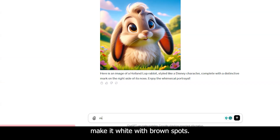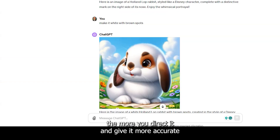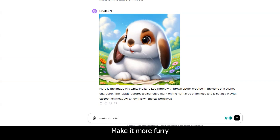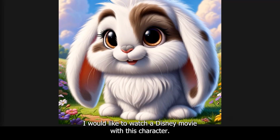So cute. Make it white with brown spots. You see? This is already more similar to Benny Jr. The more you direct it and give it a more accurate description, it will make it more similar to your pet. Make it more furry. I really like this one, actually — I would like to watch a Disney movie with this character.